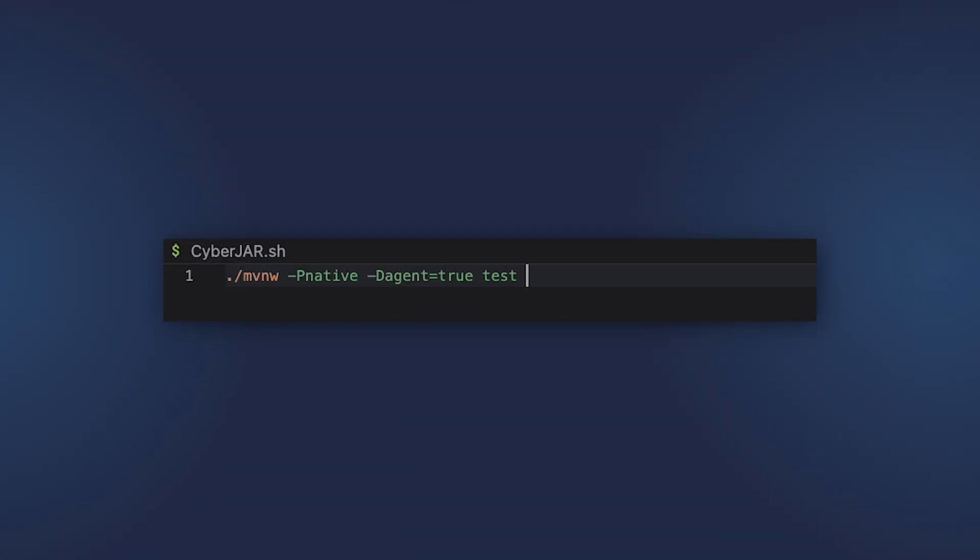Another way of running tracing agent is to launch the tests with the tracing agent enabled. So maven -Pnative -Dagent=true test. And then, the metadata will be collected while the tests run.